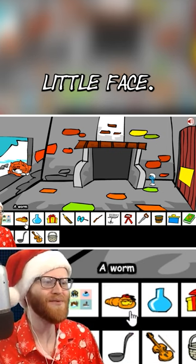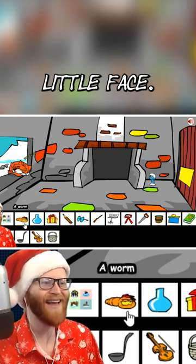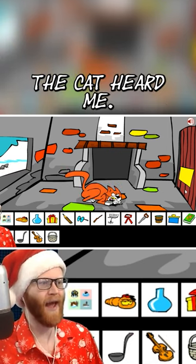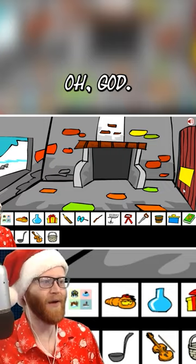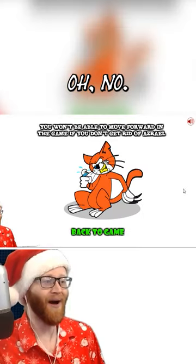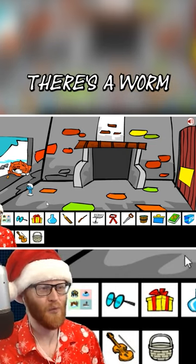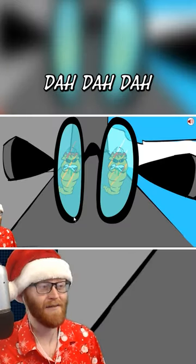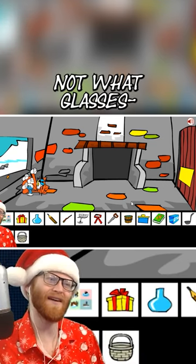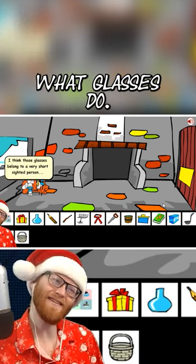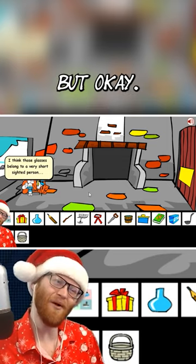Look at the worm's little face! Can I peek in through— Oh! The cat heard me! Oh God, oh no. Worm to the cat. There's a worm in front of the— Glass is the cat? That's not what glasses— that's not really what glasses do, but okay!